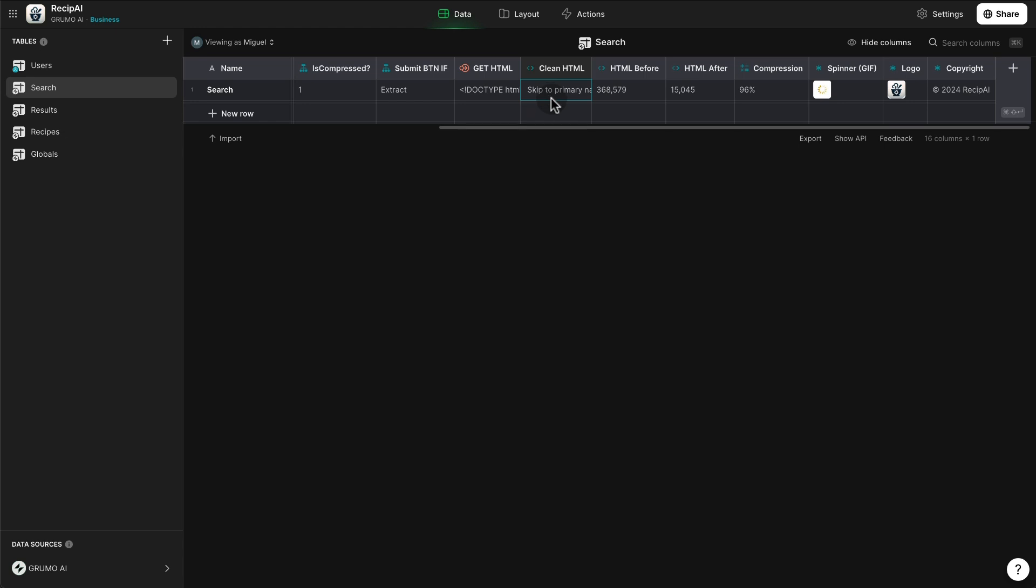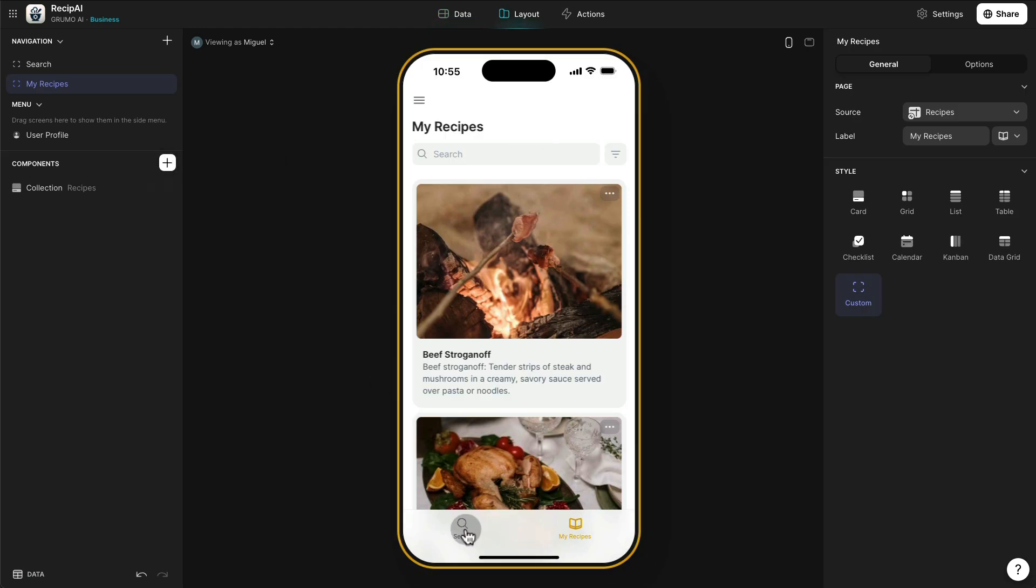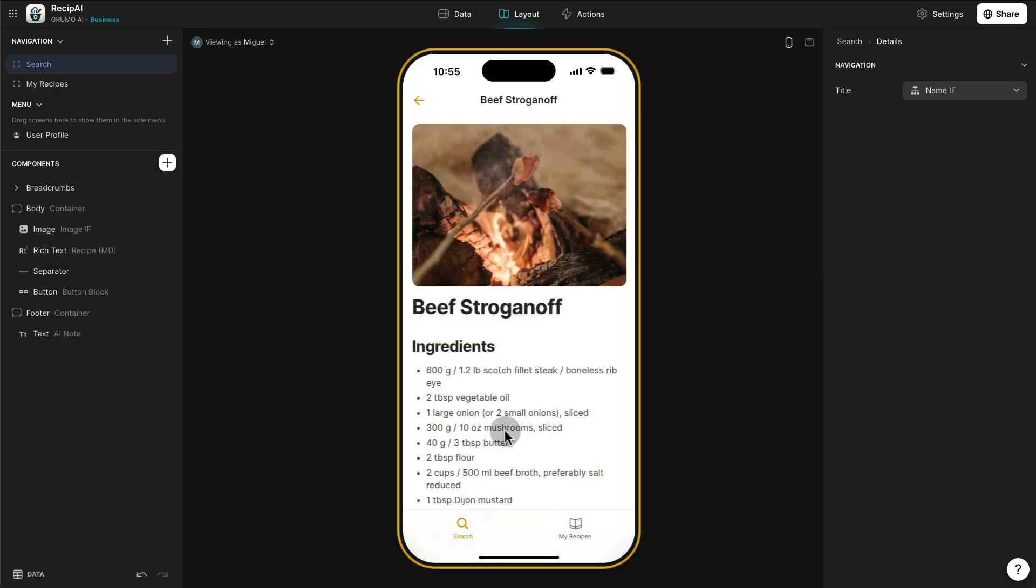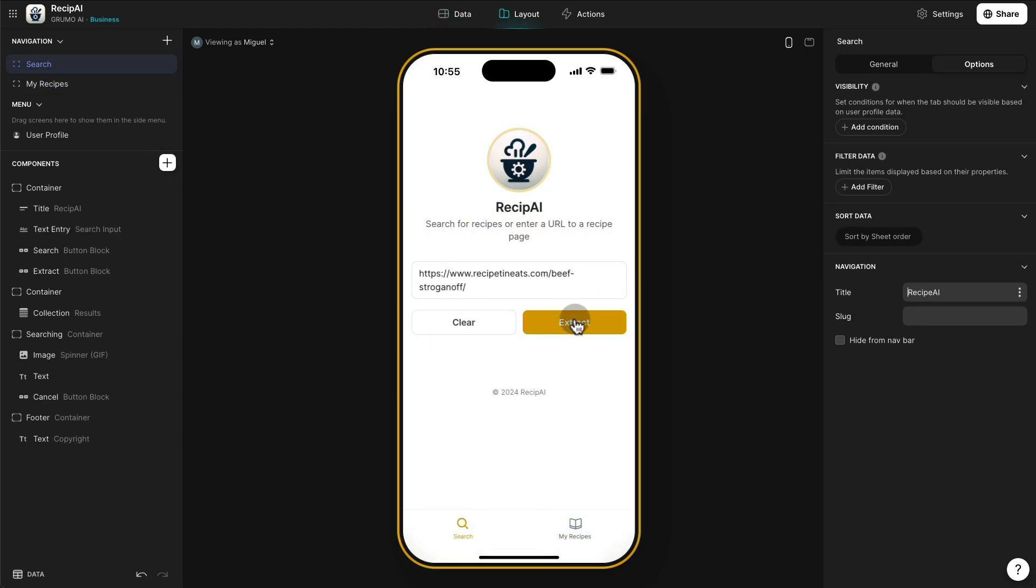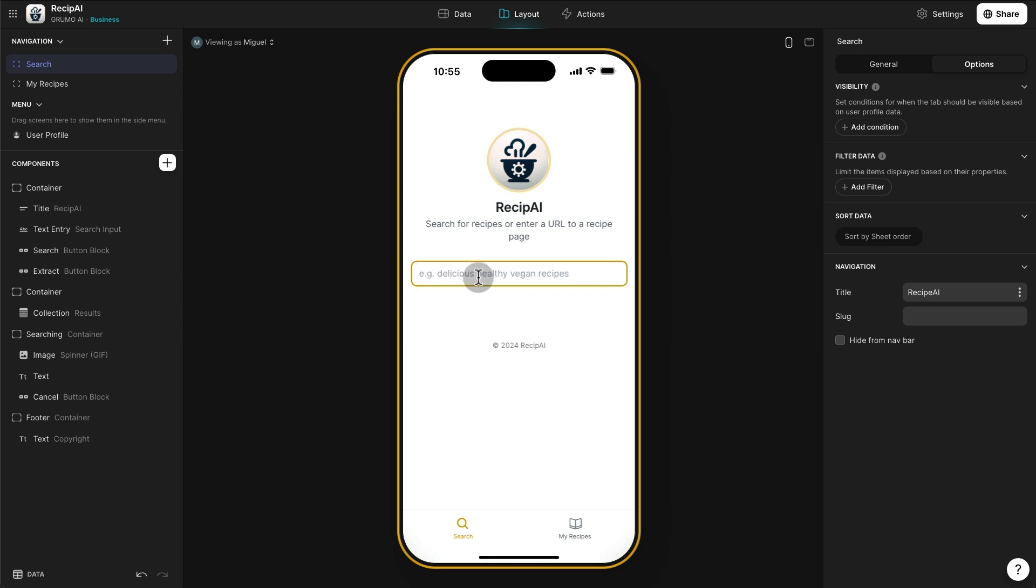And that's when we can send this to our action and extract using Glide's AI integration with OpenAI, the actual recipe. And how do we do that is, we have an action attached to the submit button here. We go here to the extract button. As you can see, it's going to say something different. Like, if we type a URL, it's going to say extract.